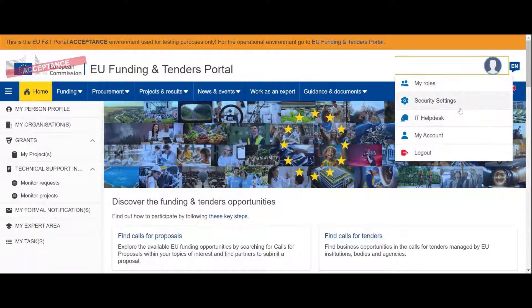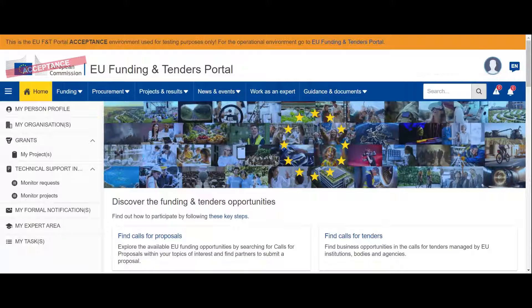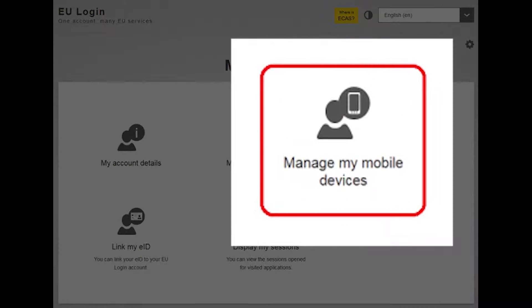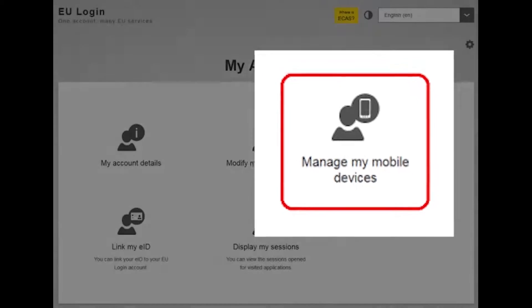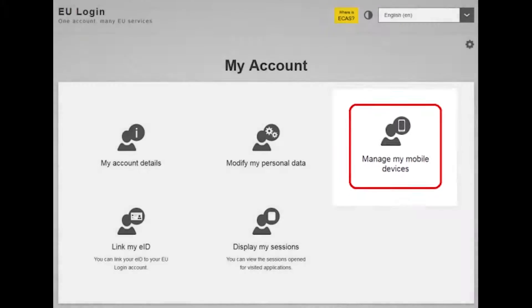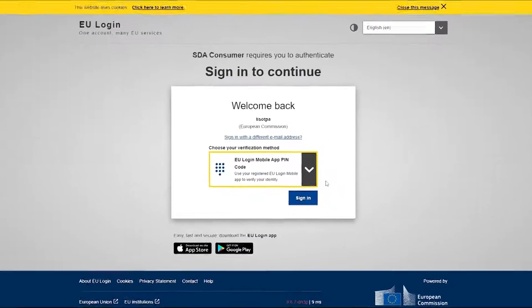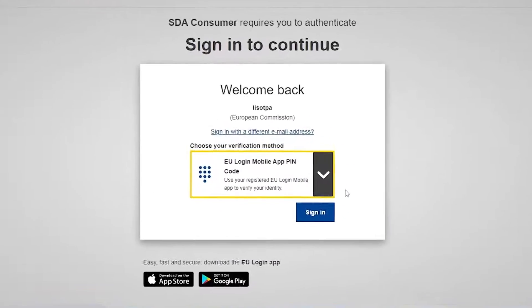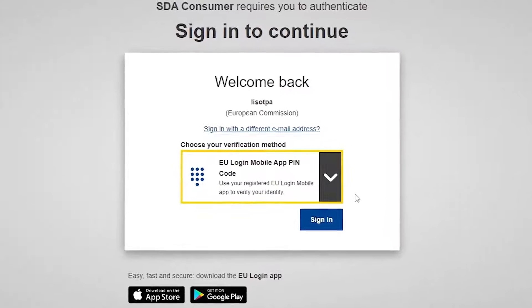Go to My Account, Manage My Mobile Devices. Once you have registered your device, you have two options. The first is to select the EU login mobile app PIN code option.